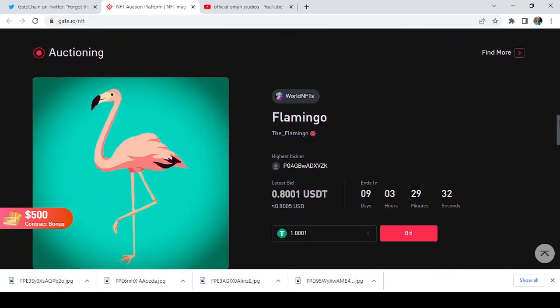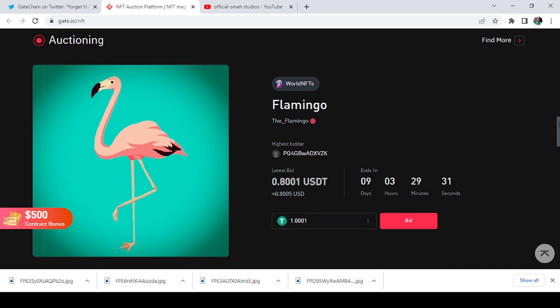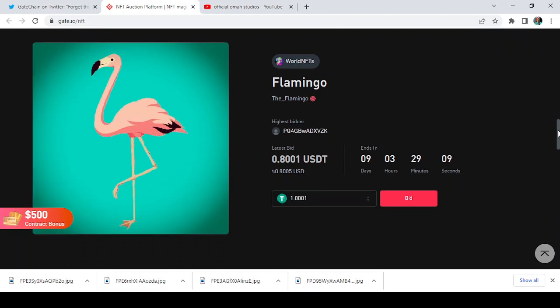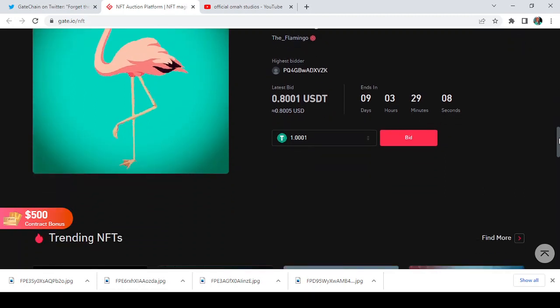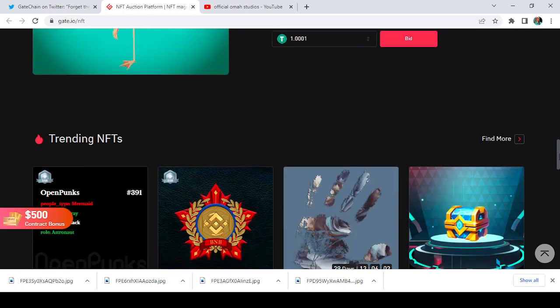If you scroll down below you see other options like this one that says Flamingo, and the latest bid is 0.8001 USDT. Just take a look at this, and it ends in nine days, three hours, 29 minutes, and 11 seconds. This is massive. You can just come here and tap on bid to make your own bid. This is huge.